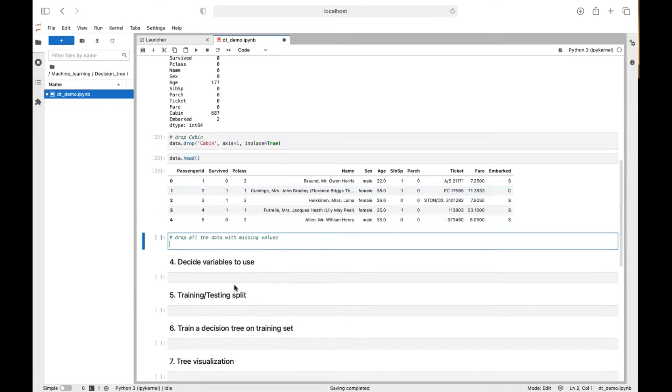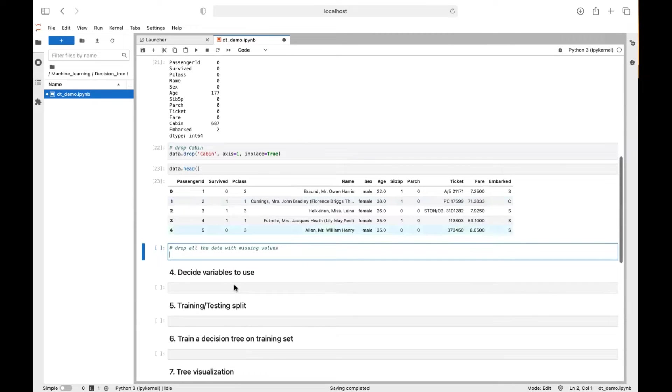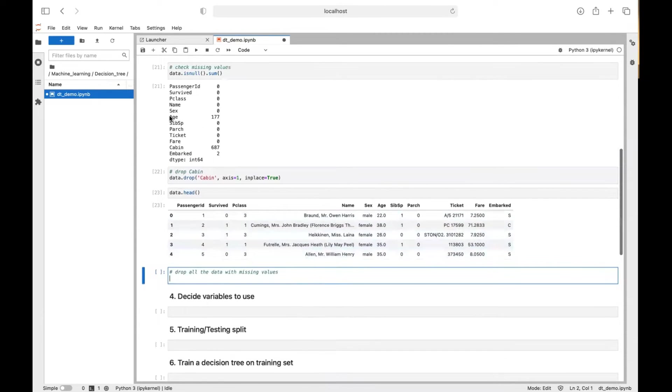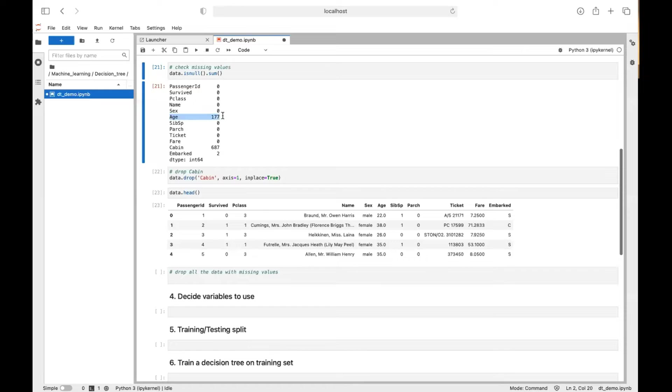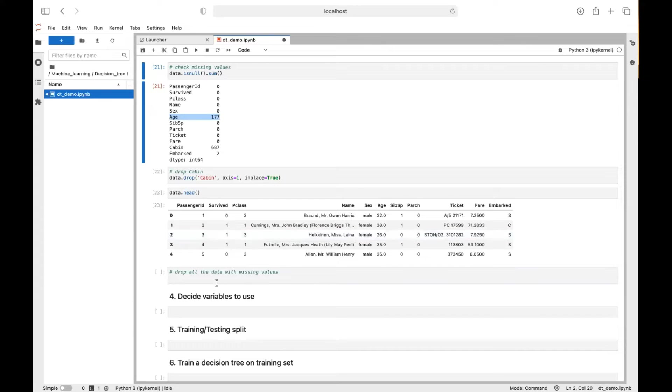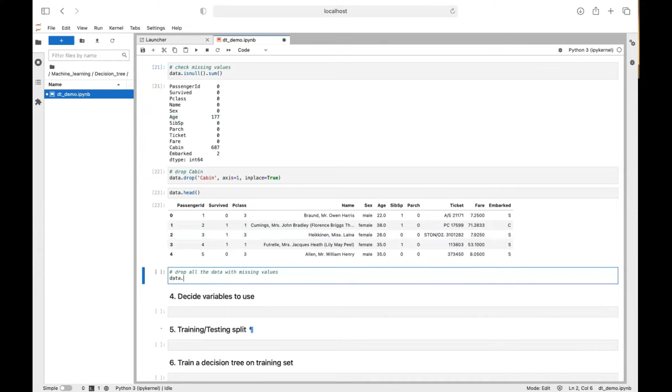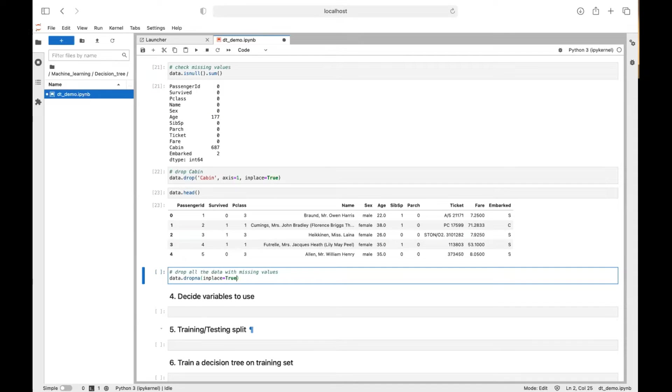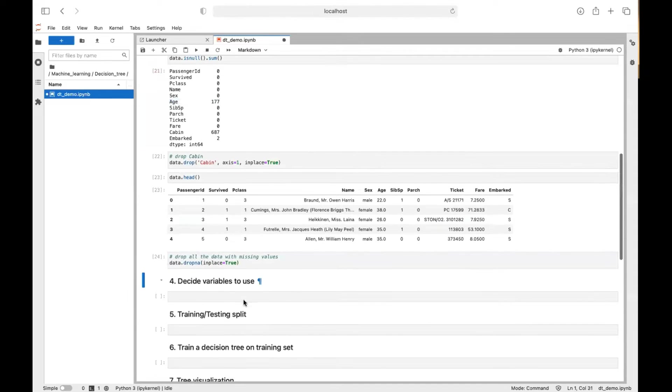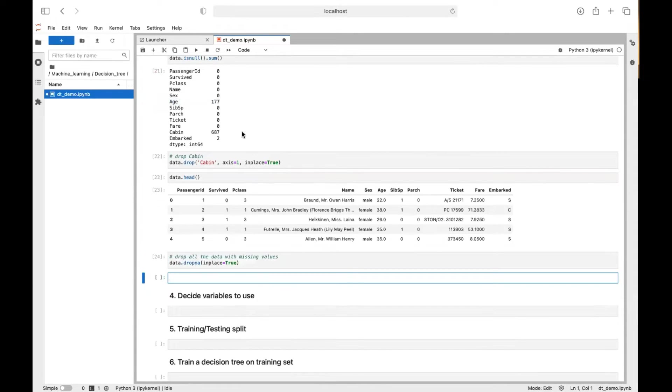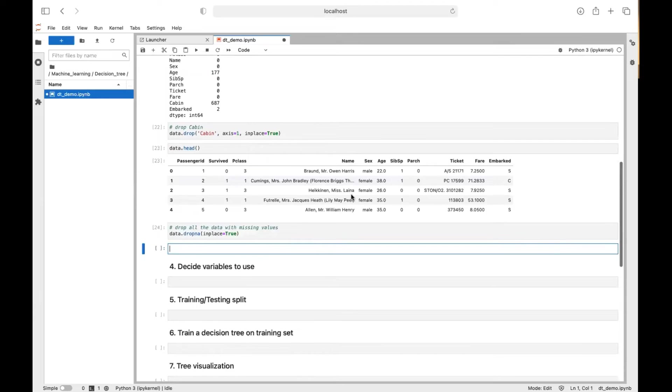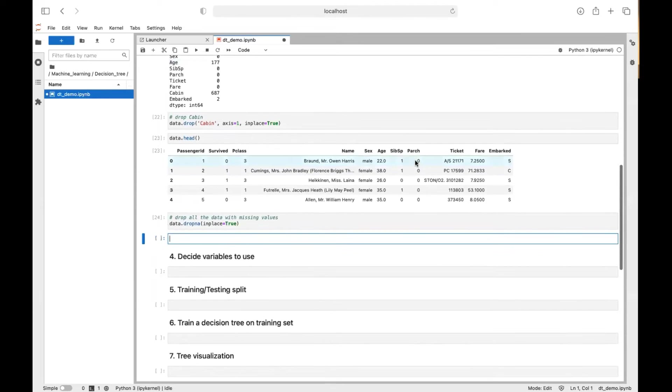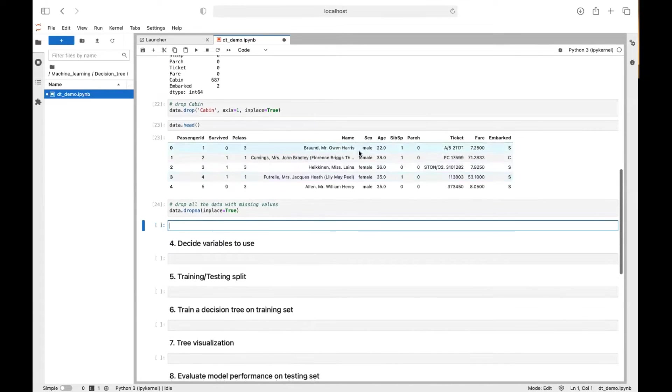So we can drop all the data with missing values now because you can see age has the second most missing values and there's not too many. So we just use data.dropna(inplace=True). So we basically drop all the missing values.